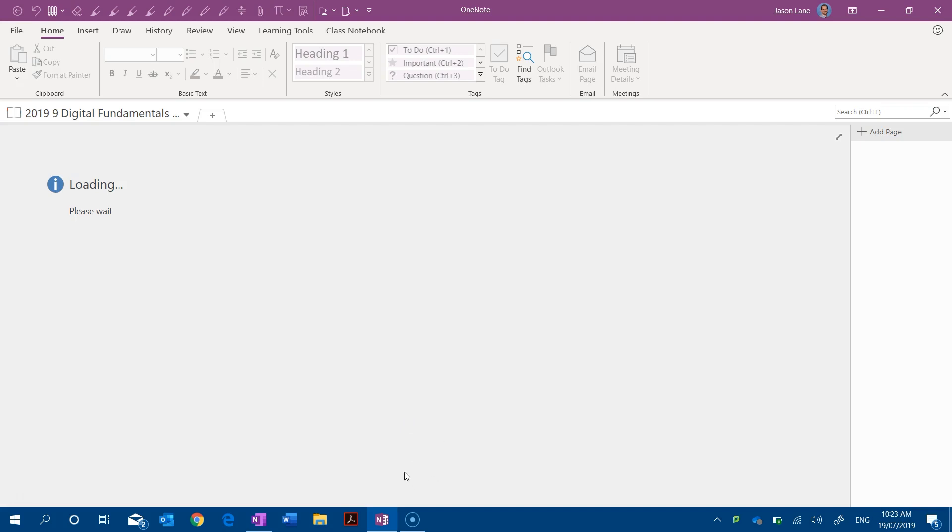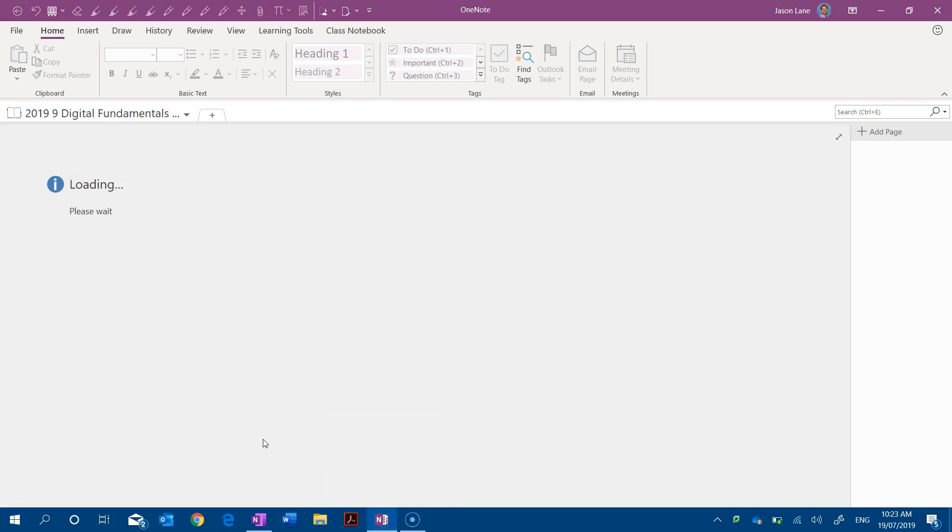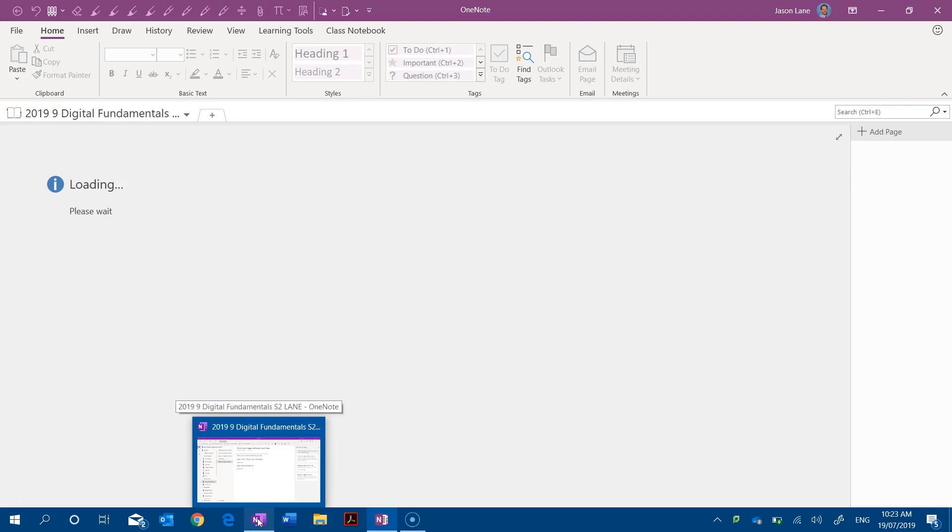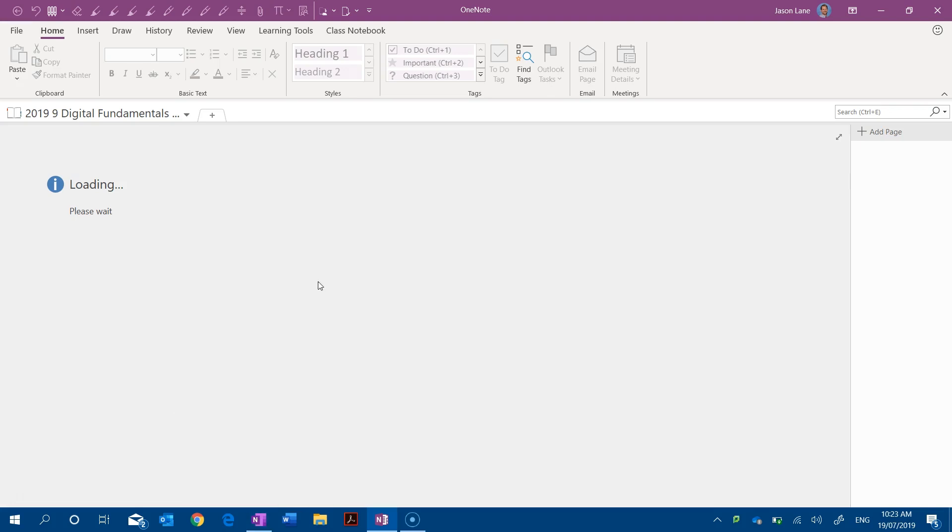In this video we'll look at the two different ways that OneNote 2016 syncs information and how the Windows 10 OneNote app syncs information. At the moment I'm still waiting for this class notebook to load.